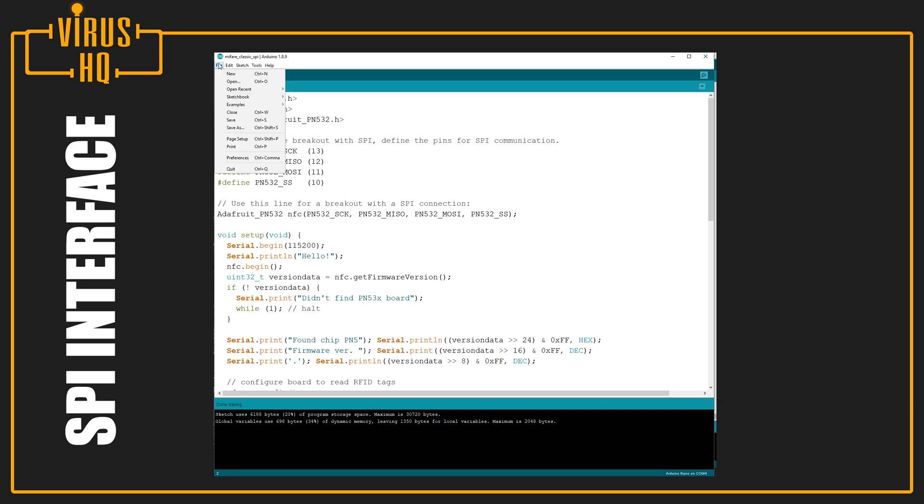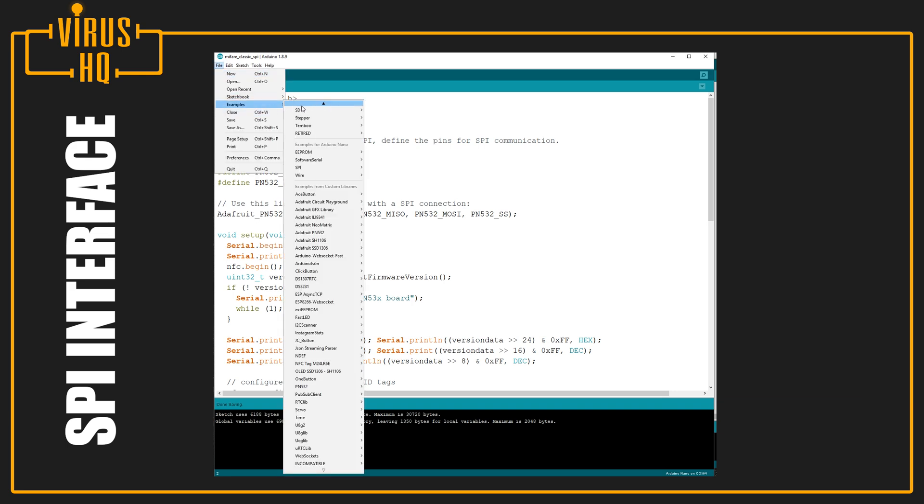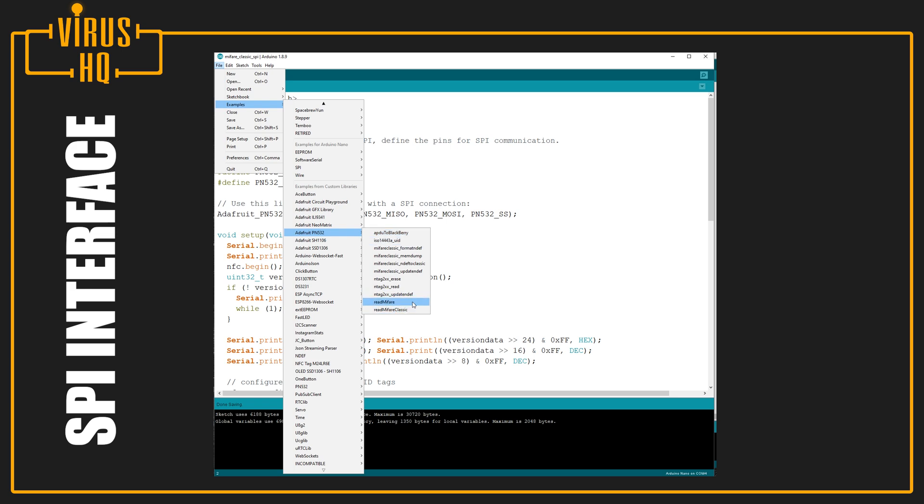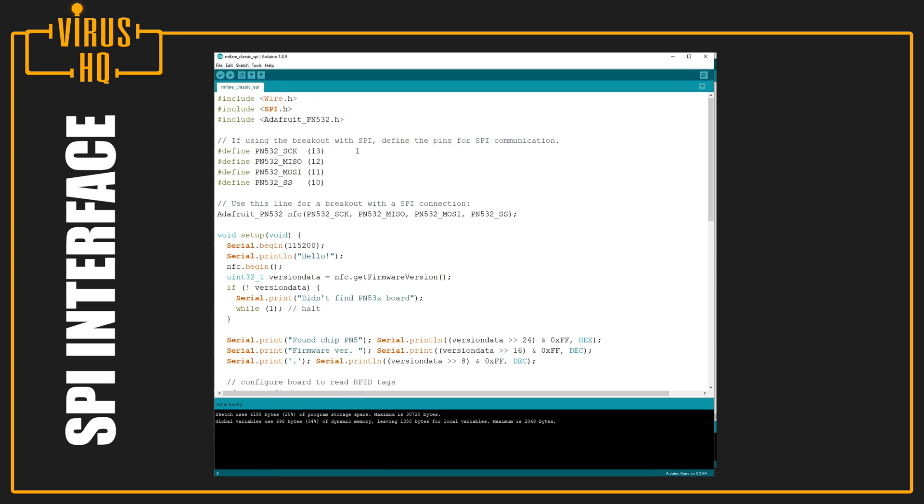And once you have it installed, just open up its examples folder and get the read Mifare or read Mifare Classic. I just use the Mifare Classic because I know that my cards are the classic ones. Now, for the SPI connection, this is the wiring diagram I used.